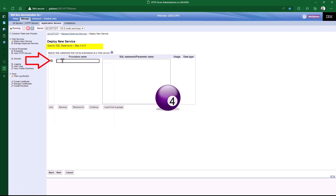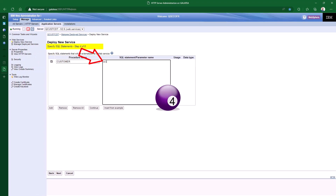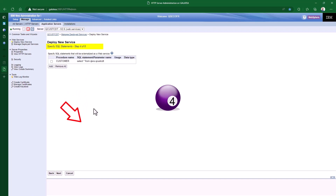Then we enter the procedure name for each endpoint and the SQL statement to execute. The procedure name is the name of our endpoint — this name is internal, so we can call it whatever we like, but make it relevant. I'll call mine customer. The SQL statement box will validate the syntax, which can be very handy. A quick select everything from qiws.qcustcdt. We could add more if we want to, but let's get this one working first. Press the continue button. So that's our first endpoint. Now press next.